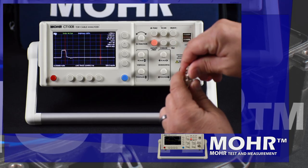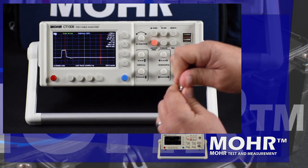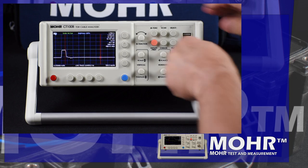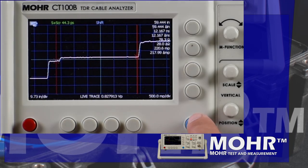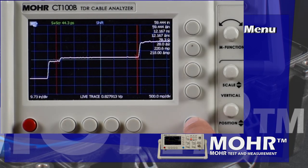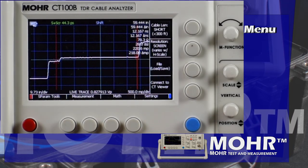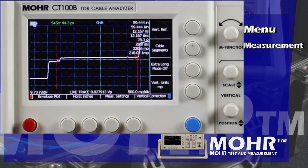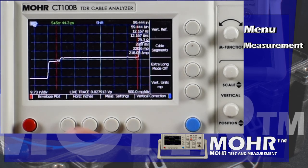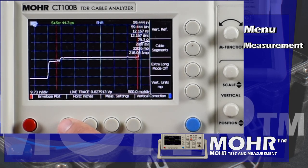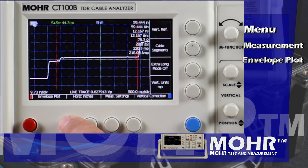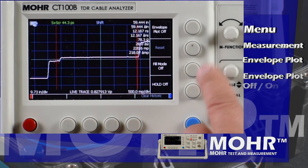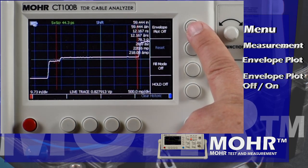To access envelope plot, connect your cable to the TDR, press the blue menu button, followed by Measurement, then Envelope Plot, and finally Envelope Plot On or Off.